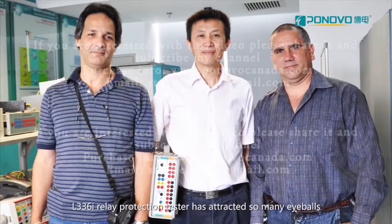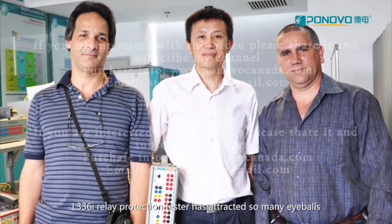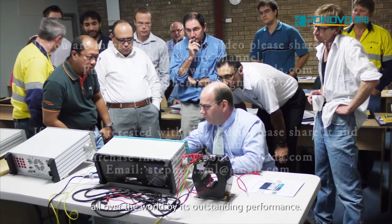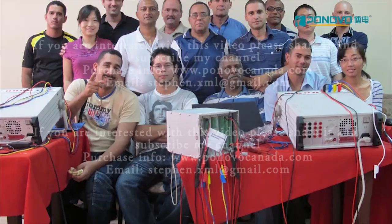L336i relay protection tester has attracted so many eyeballs all over the world by its outstanding performance.